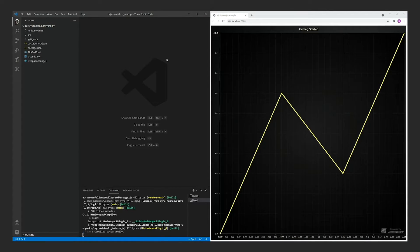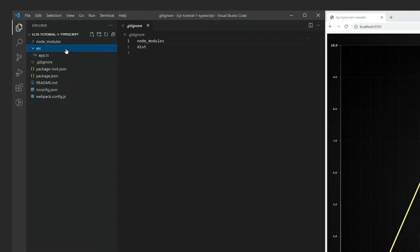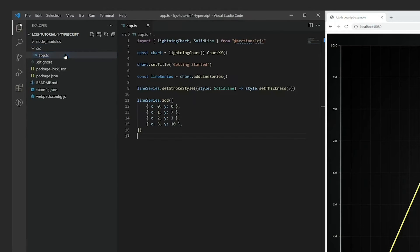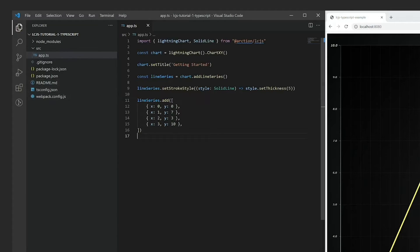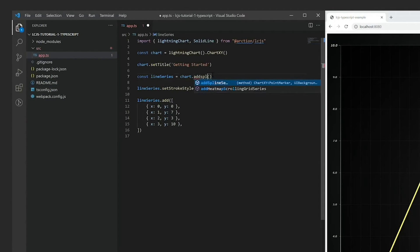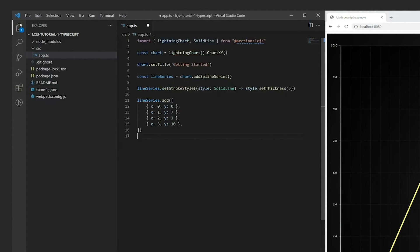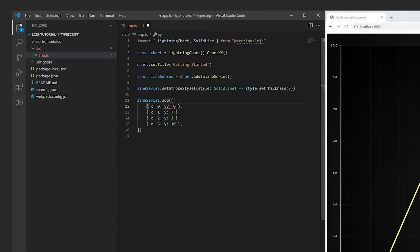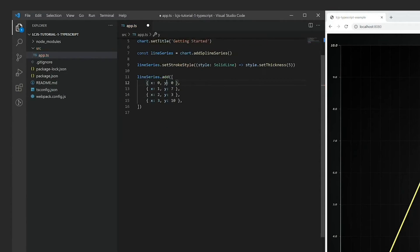In this template the application code can be found in source app.ts file. It is good to know that TS files stand for TypeScript, meaning that the programming language has now changed. With TypeScript enabled, we now have access to automatic code completion, documentation, as well as dynamic error checks, which in most cases ensures that your code will work as intended.